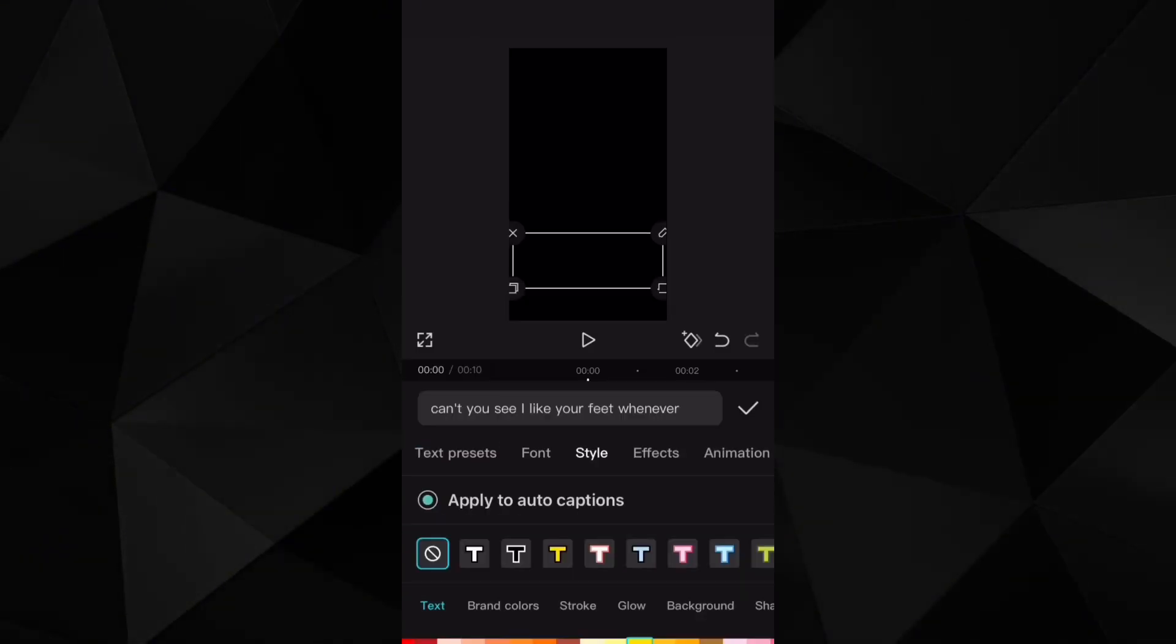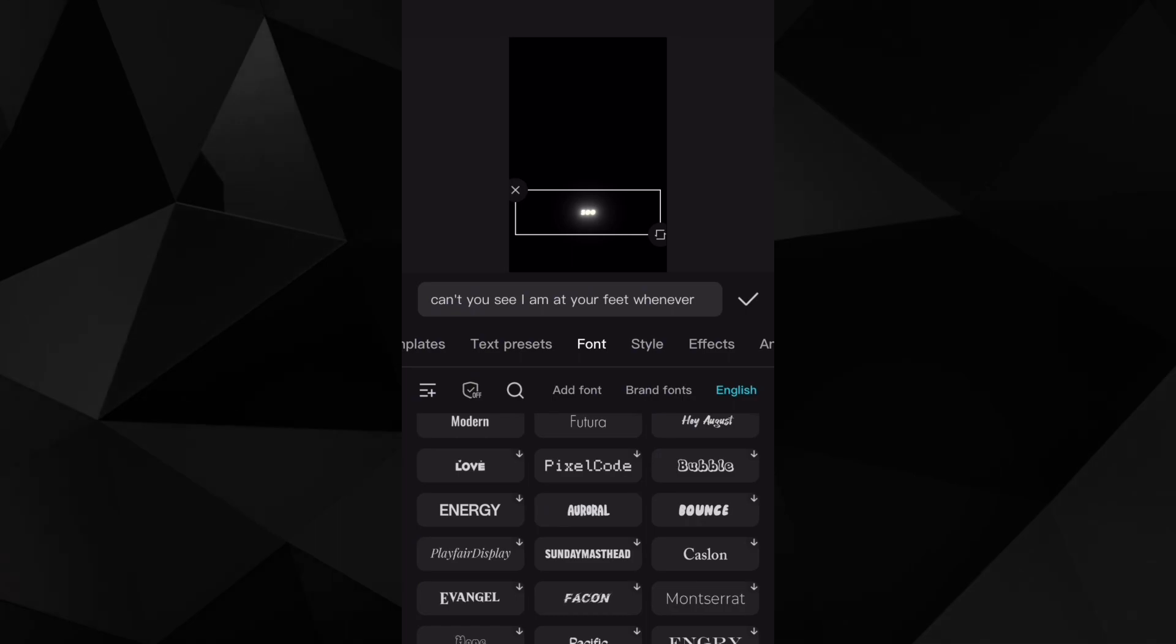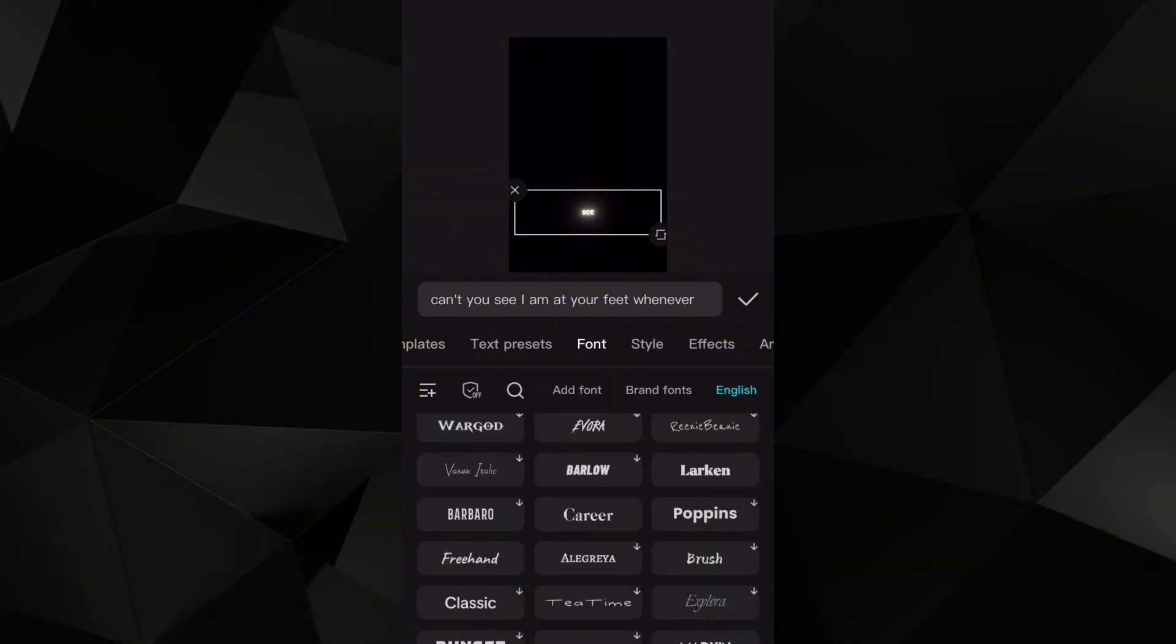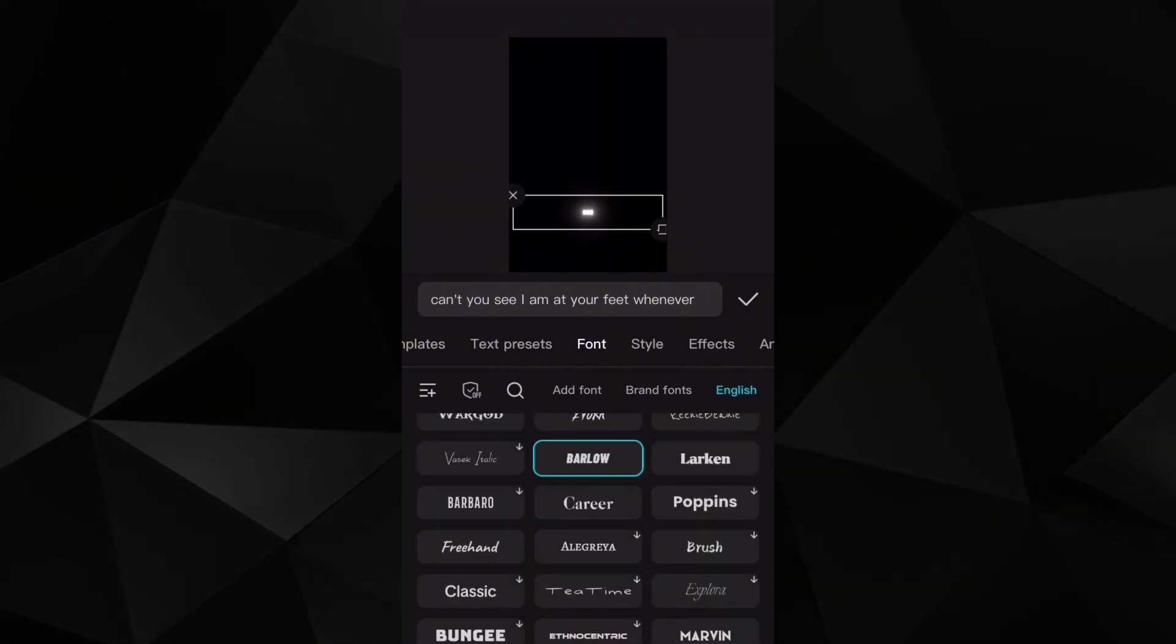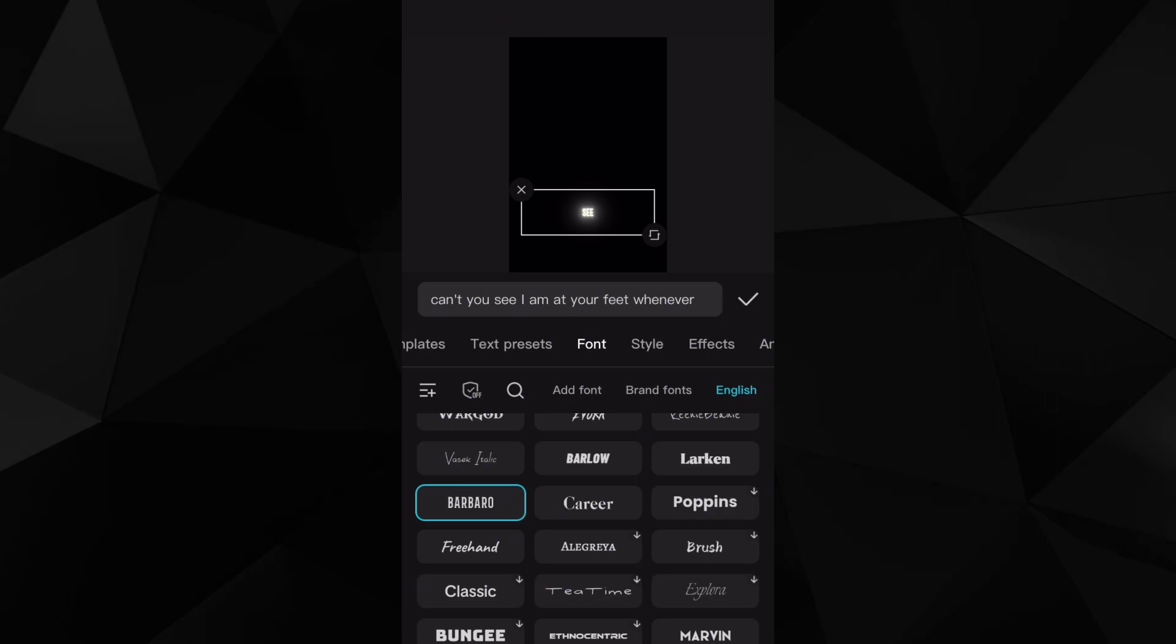Then I go to style, change up the colors, maybe change the font. Add something that fits the music, like in this case something tropical because it is kind of a tropical song.